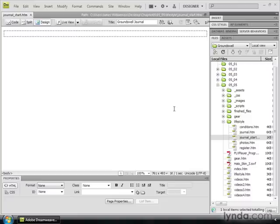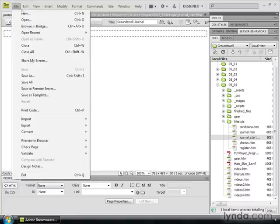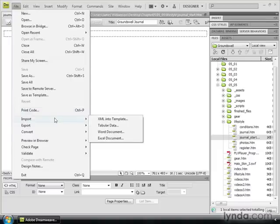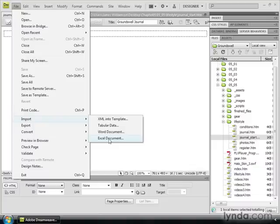Here I have the journal-start.htm file open from the 0505 folder. If I go up to the menu and I go to File, notice that when I go to Import on the PC, I not only see XML and tabular data, I see Word documents and Excel documents. I can import Word and Excel documents directly into my pages. That makes it extremely simple.